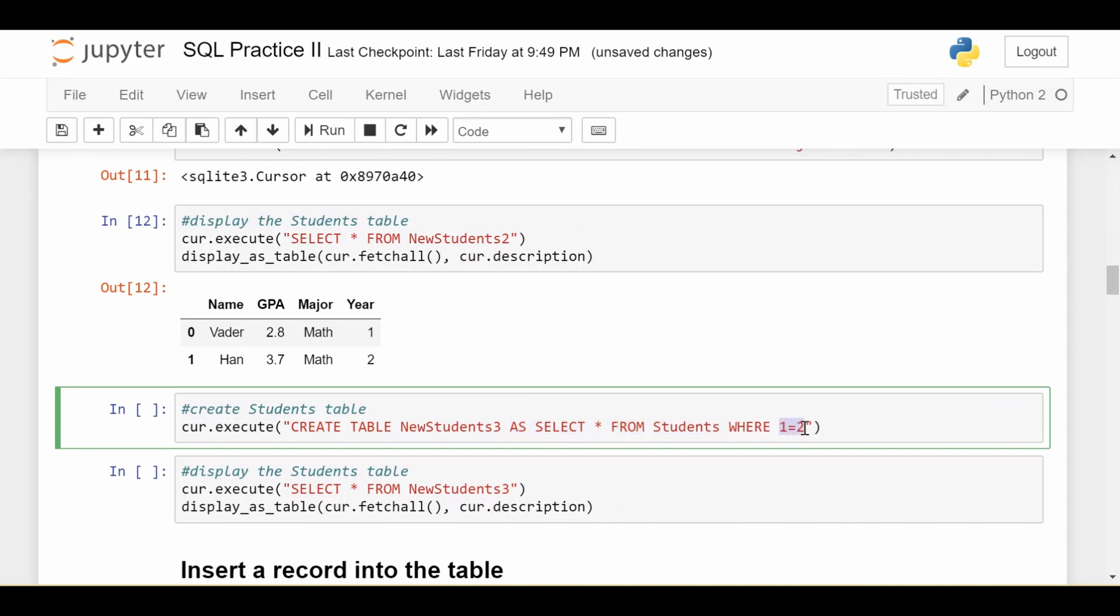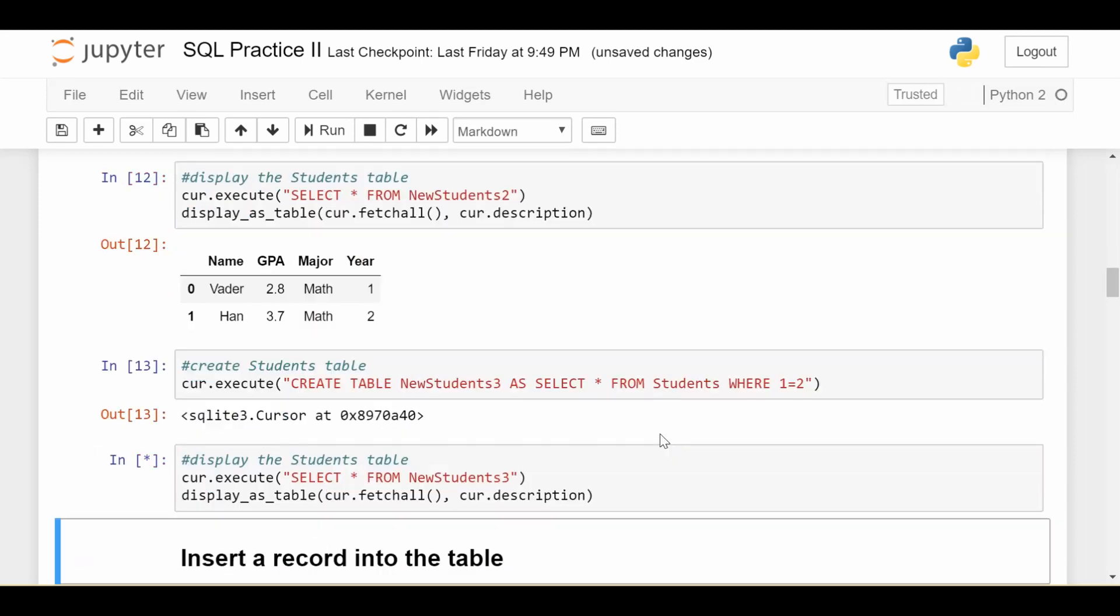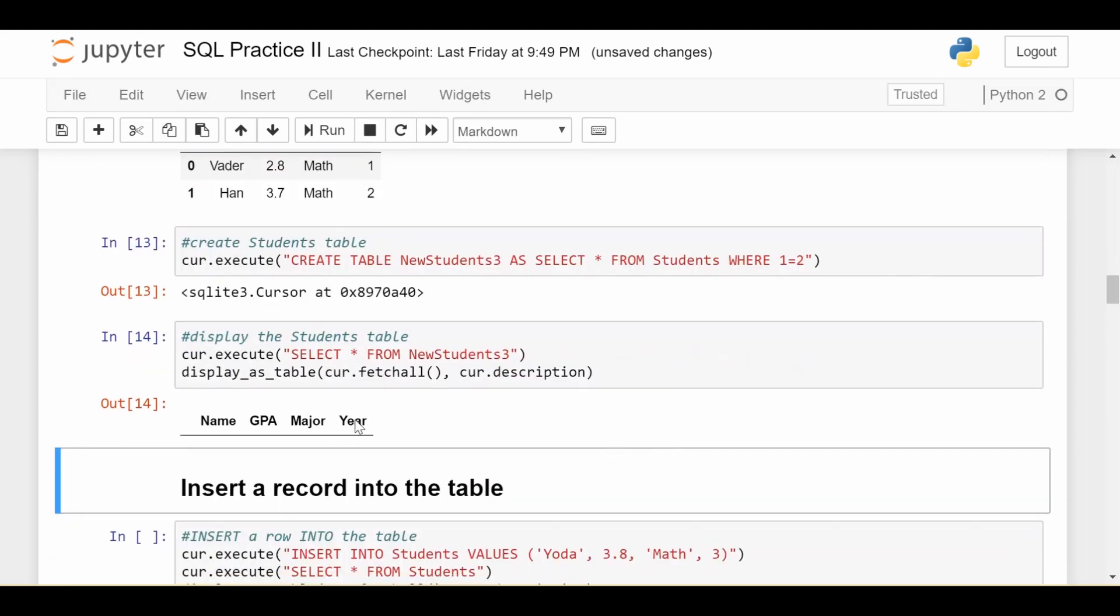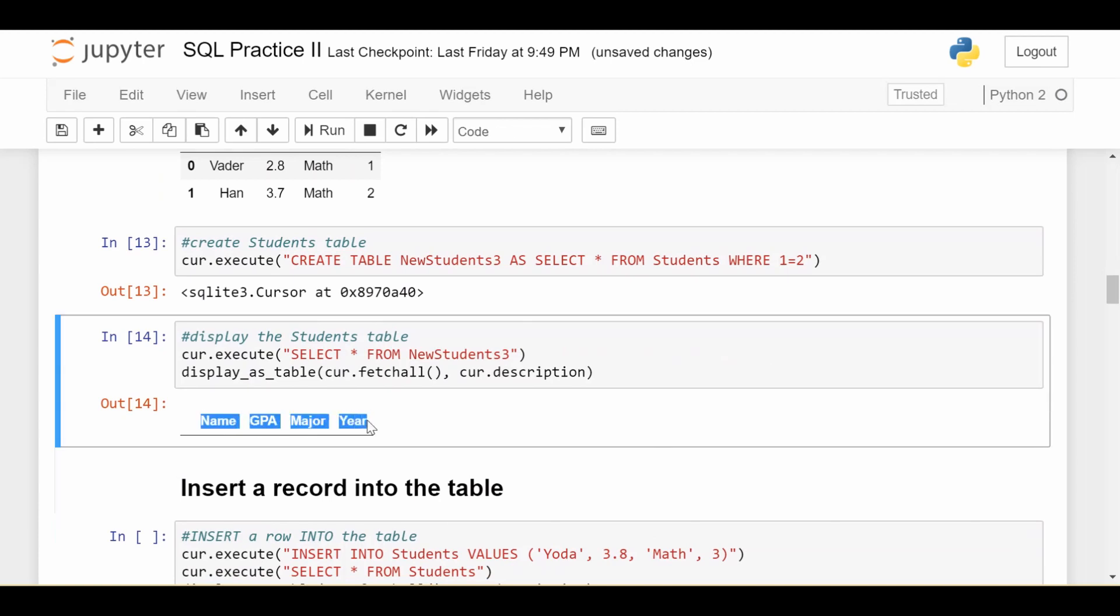Now one never equals two, this is obviously false, right? So this will select no rows at all from my students data, it will only import the column names and data types. So if I run these guys, we get that new students three is basically the same column names and data types as students, but it has no data. So now we can fill in whatever we want into here.